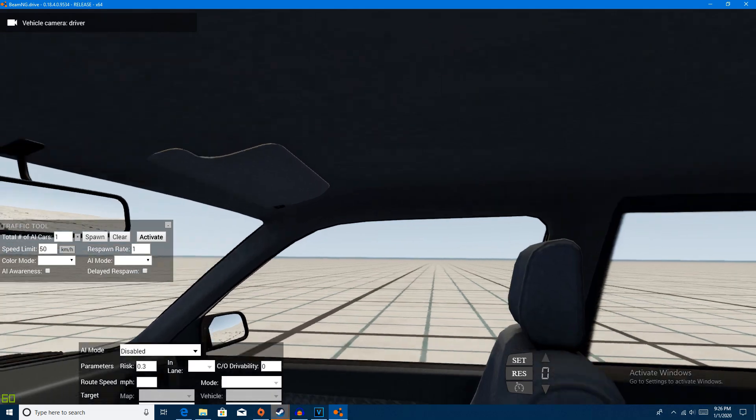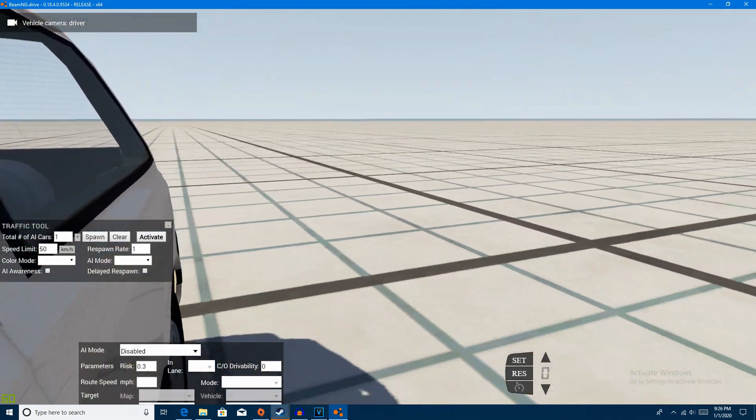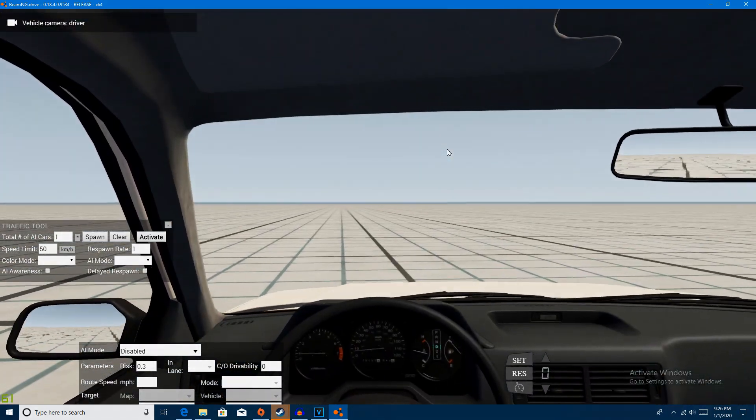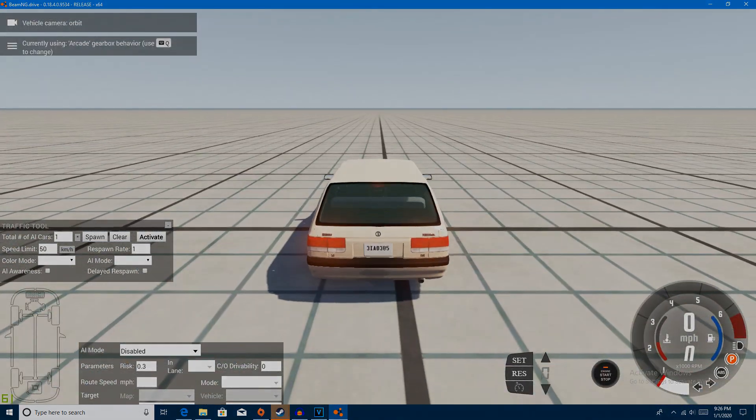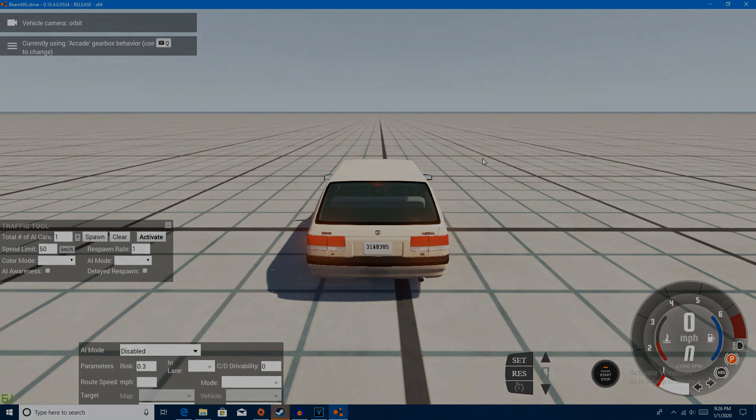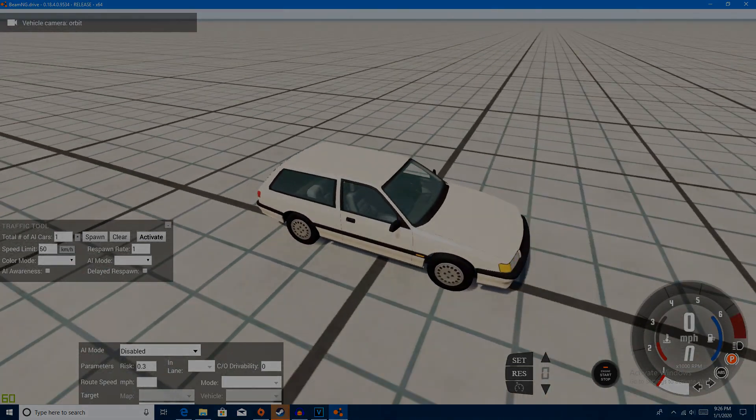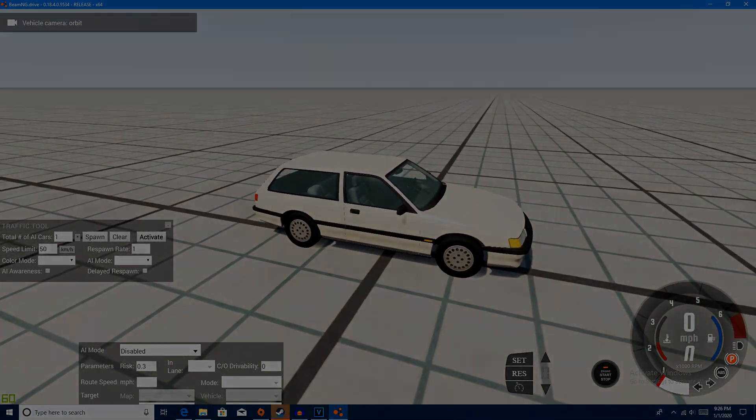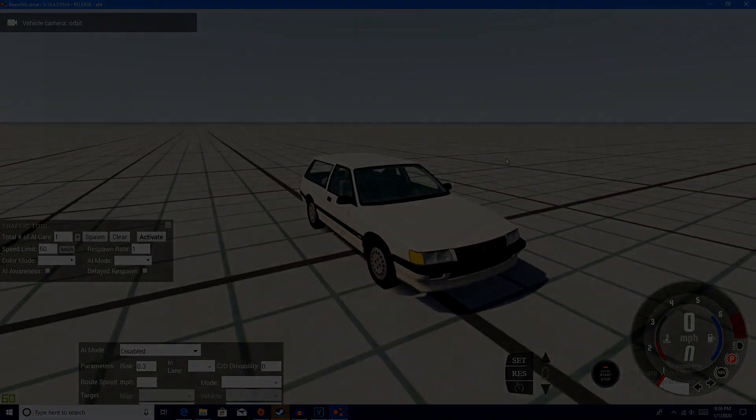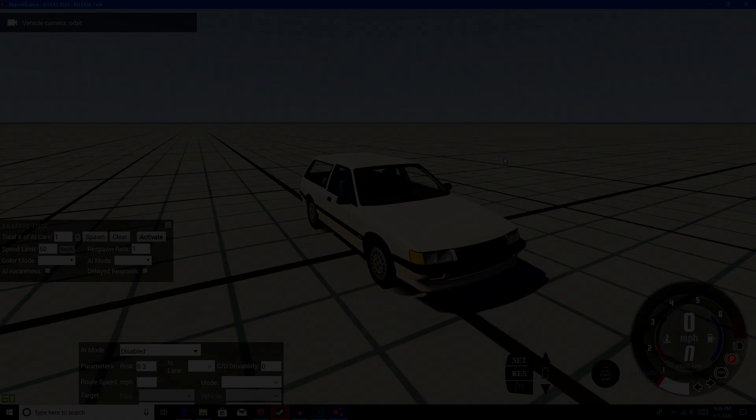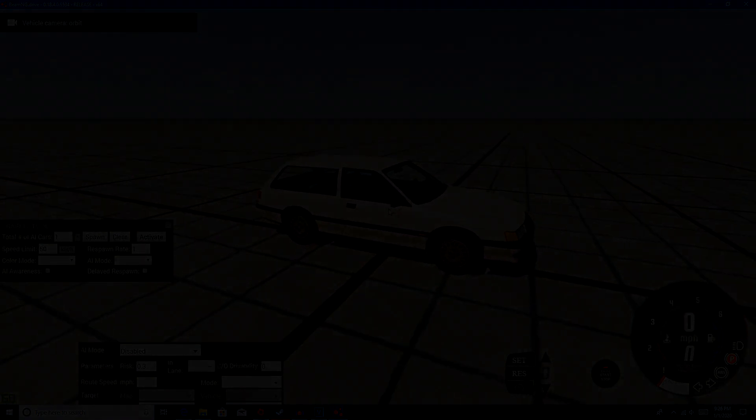Same exact thing, probably same exact engine, same exact interior, just the fact that it does not have four doors. So yeah, this is pretty much how you install mods with the in-game repository and off the website as well. So if you guys did enjoy the video, go ahead and subscribe, like the video, comment if you have any questions, and I'll see you guys in the next video.